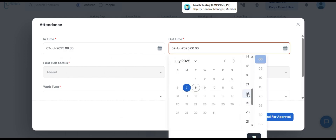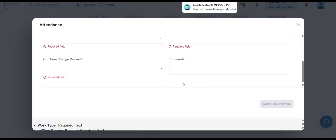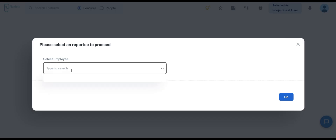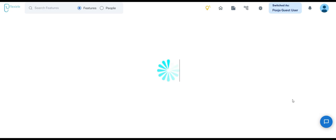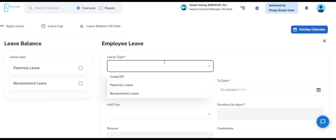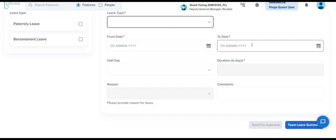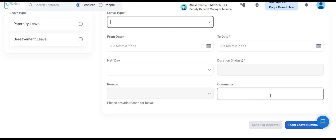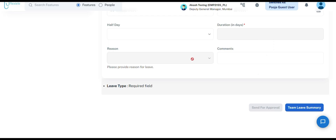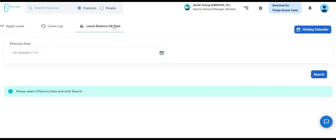This screen is accessible to managers and they can use it to regularize attendance for any team member mapped under their supervision. The next section is Leaves. This card enables managers to apply for leave on behalf of their team members, view any pending leave requests, and check each team member's leave balance up to the current date. To initiate a leave application, begin by selecting the leave type, then choose from and to dates. If the leave is for a half day, simply click the half day checkbox, which will automatically populate the duration. Finally, select the appropriate reason from the drop-down menu to complete the application.